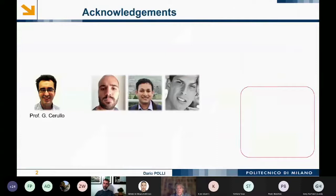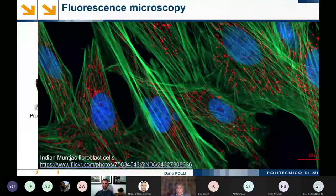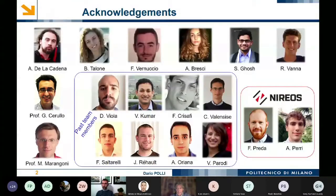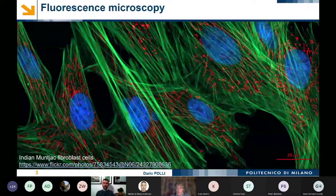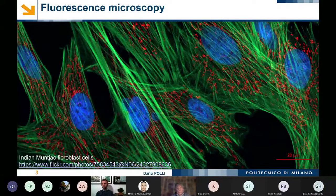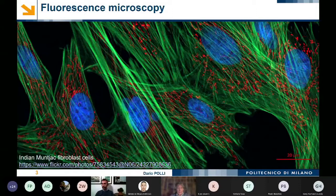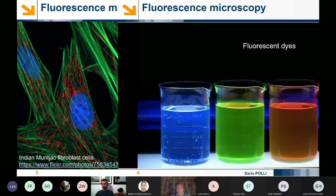First of all, I would like to acknowledge all the people involved in this research — the active and past team members. Without them, almost nothing of what you see could have been possible. I have these first slides about fluorescence microscopy, but probably I don't need to introduce it because we've been following this technique and all the super-resolution STED and other fluorescence techniques during the first part of this workshop.